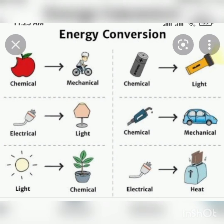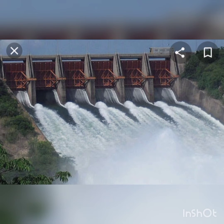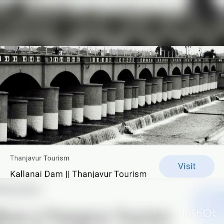Next, some examples are given for conservation of energy. The first one is a water dam. The water which is stored in a water dam possesses potential energy. For example, if you take the Kallanai dam, the water stored in that dam has potential energy.